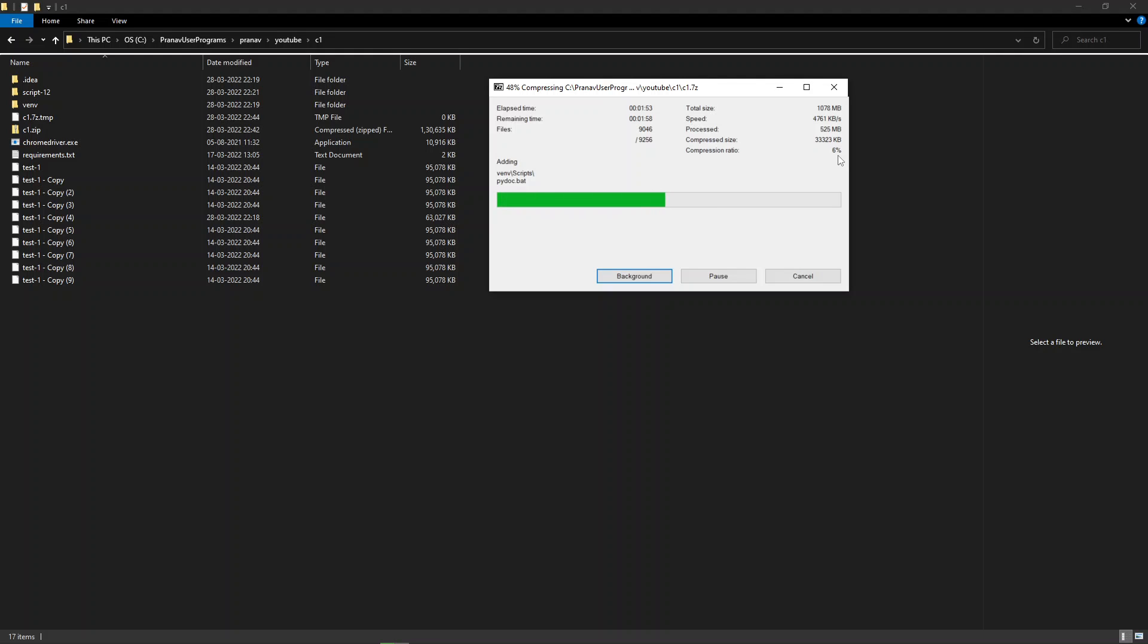1GB will be compressed to 60MB, which is insane. If you're happy with this kind of performance, please drop a like - it will eventually motivate me.